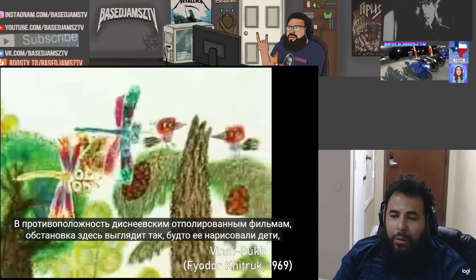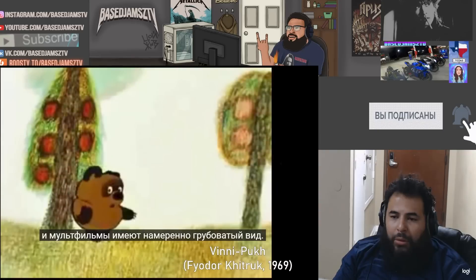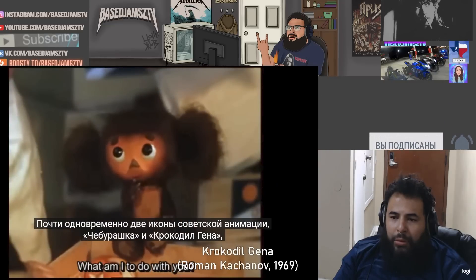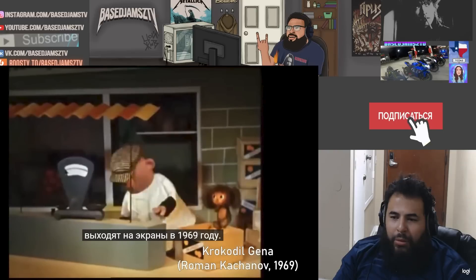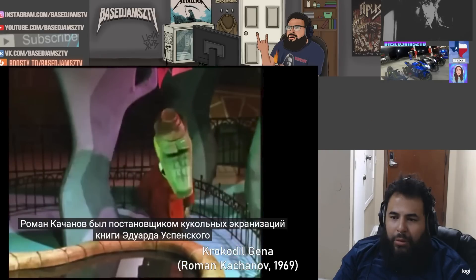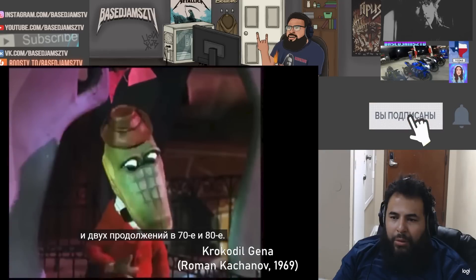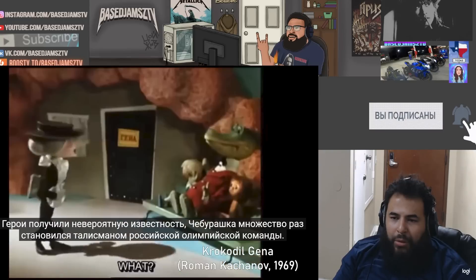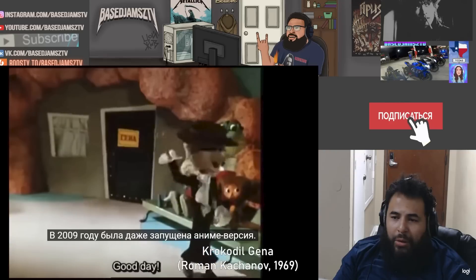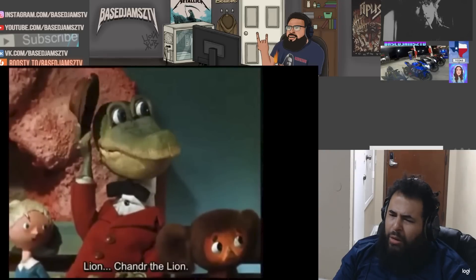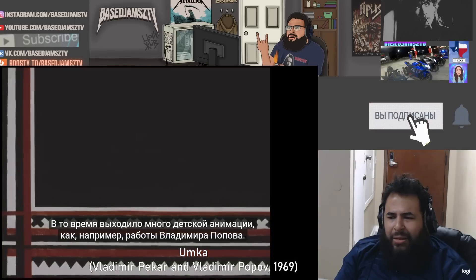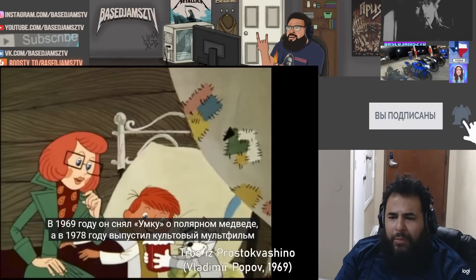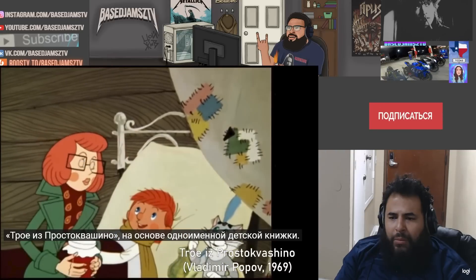The Soviet Winnie the Pooh is much different in both style and content from the Disney versions that were also being made starting in the 1960s. As opposed to the polished Disney films, the environments look like they were drawn by children and the shorts have an intentionally crude look. Also around this time, two icons of Soviet animation — Cheburashka and Gena the Crocodile — hit screens in 1969. Roman Kachanov directed a puppet stop-motion short adapted from books by Russian author Eduard Uspensky, with three follow-up shorts in the 70s and 80s. The characters became extremely famous, and Cheburashka was the mascot for the Russian Olympic team multiple times. There was even an anime version made starting in 2009.